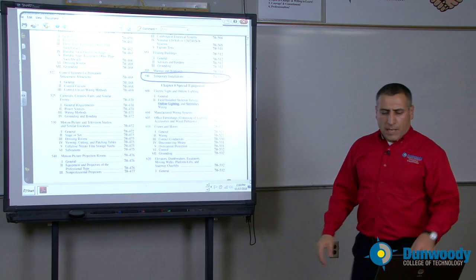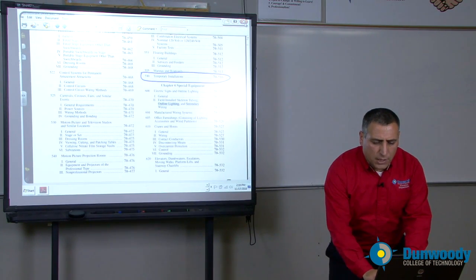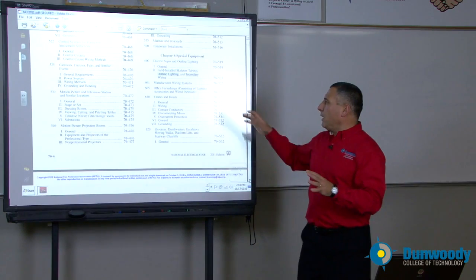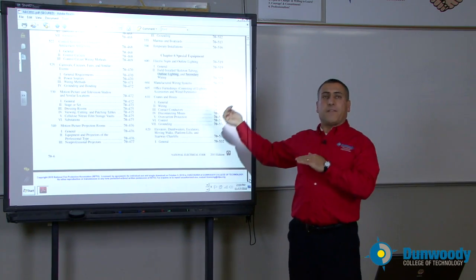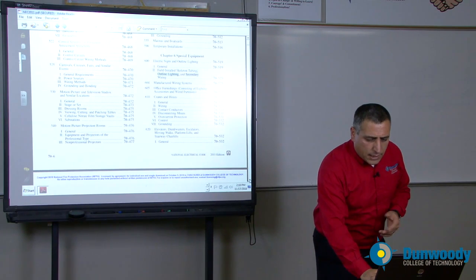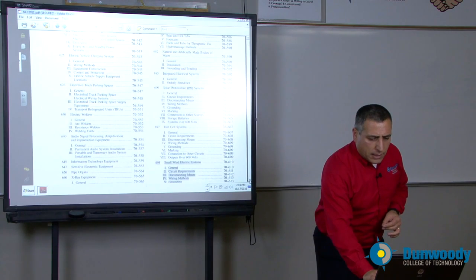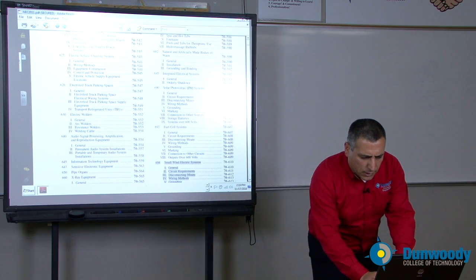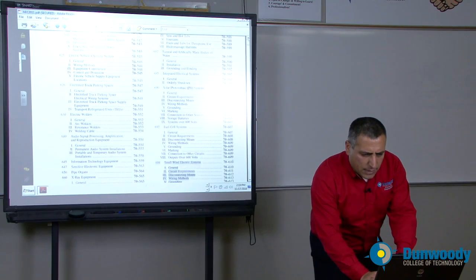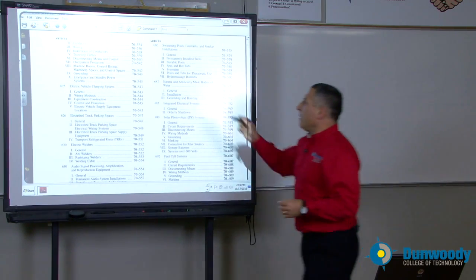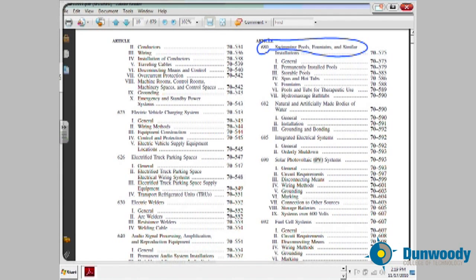Moving from special occupancies into special equipment — the NEC codebook singles out certain equipment with special rules, and chapters one through four apply only if referenced. You can see electric signs, cranes, elevators, manufactured wiring, and welders — these are special equipment that need special attention. Probably one of the most notable is the swimming pool, which has a complete dedicated article.